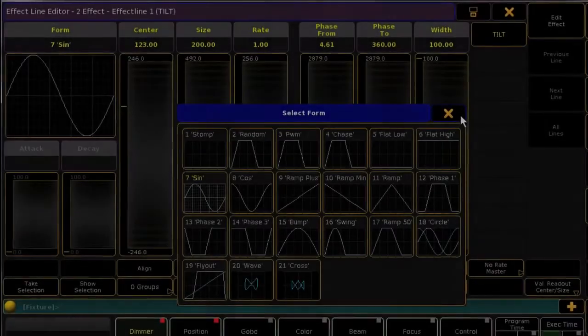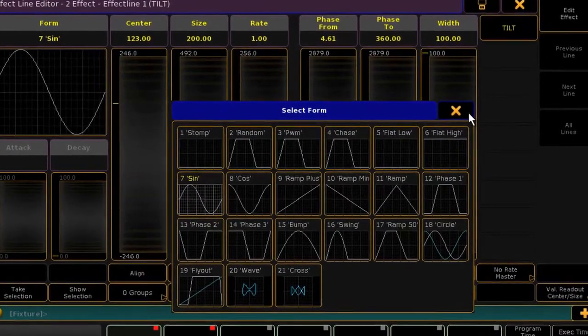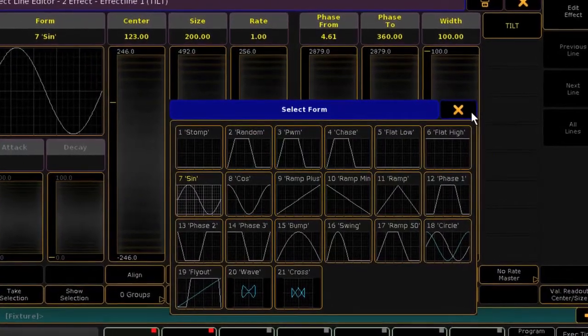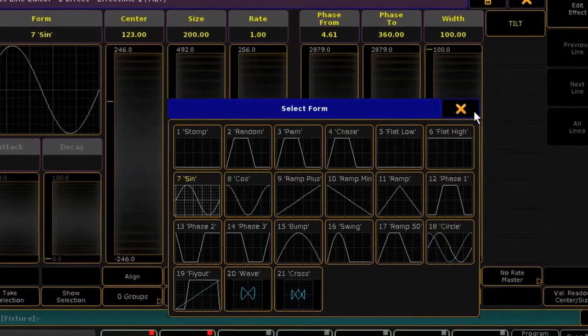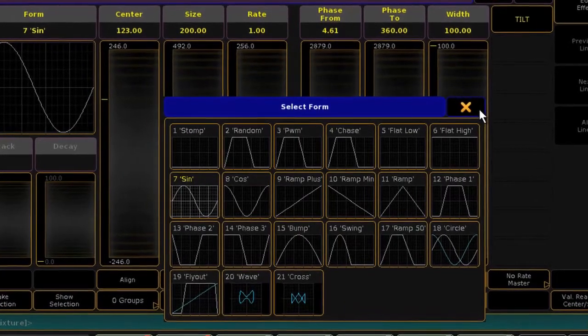In Gramal 2, an effect is a waveform applied to any parameter within a unit. It can be applied to Pan, Tilt, Gobo, Color, etc.